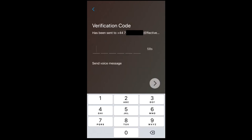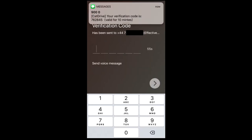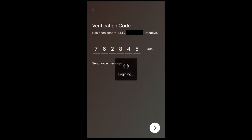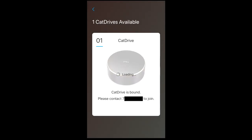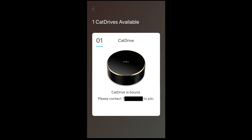And we then log in through the normal way we did before, so you get a verification code so Cat Drive can verify that you own this number. And then from there you'll have access to the Cat Drive. So the Cat Drive is bound, please contact my previous number to join.